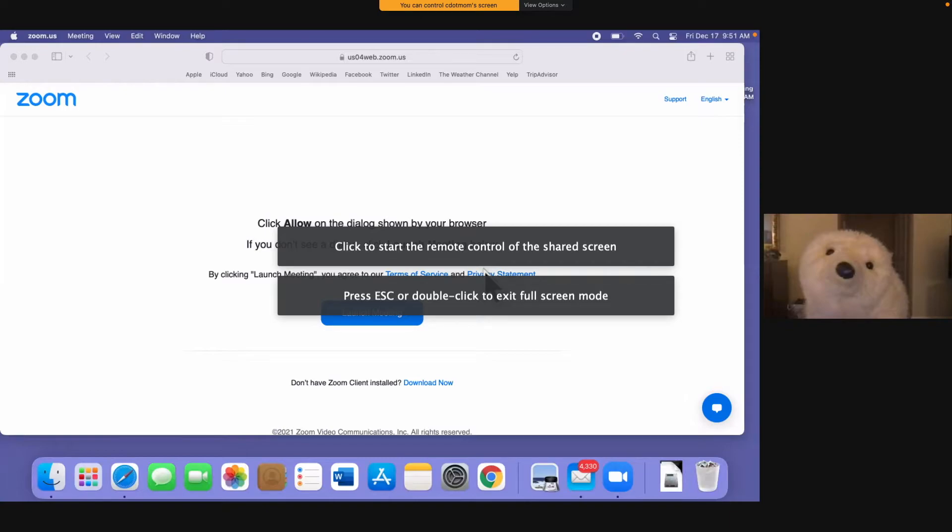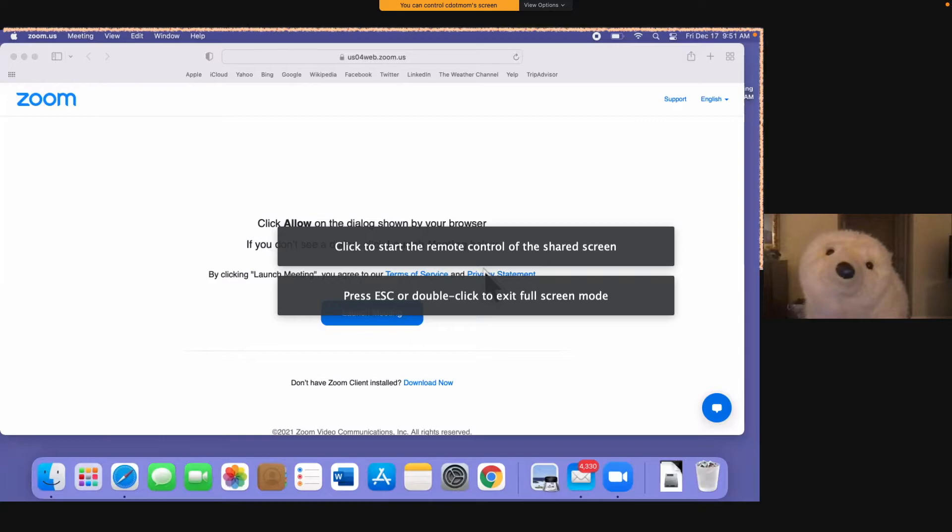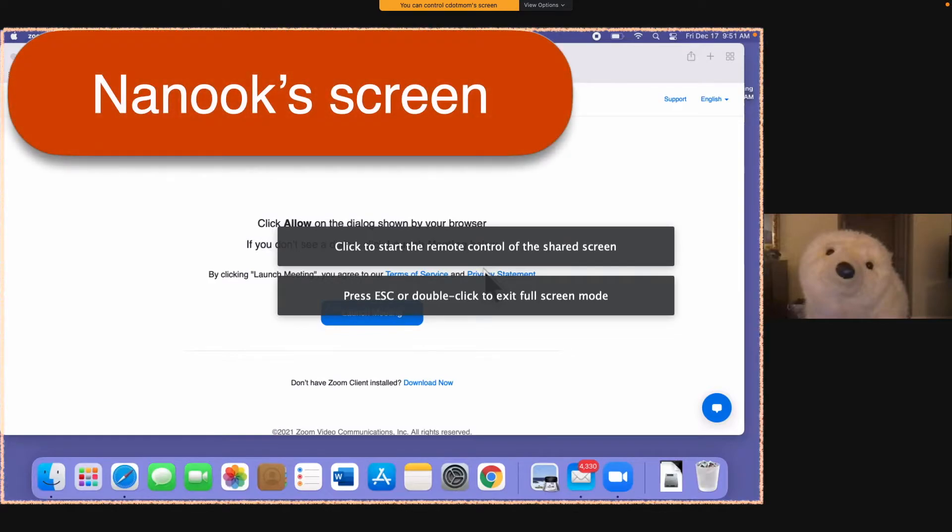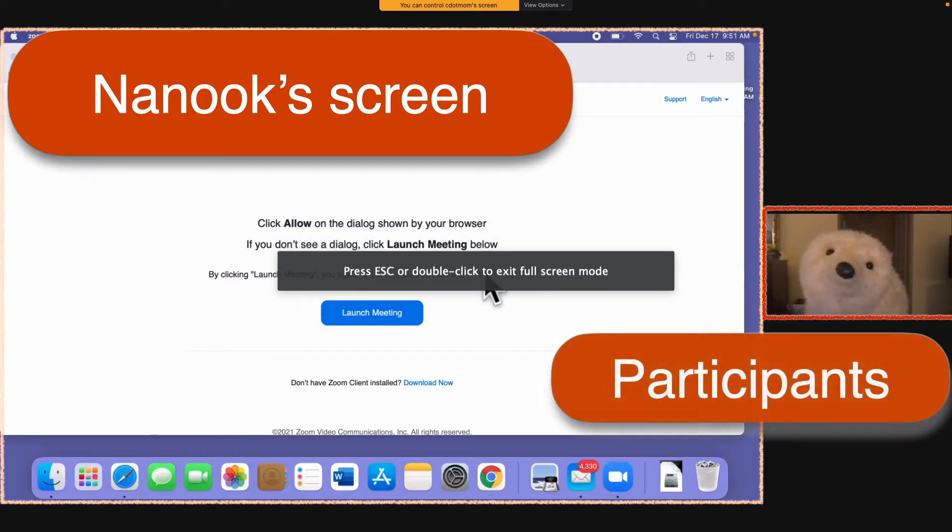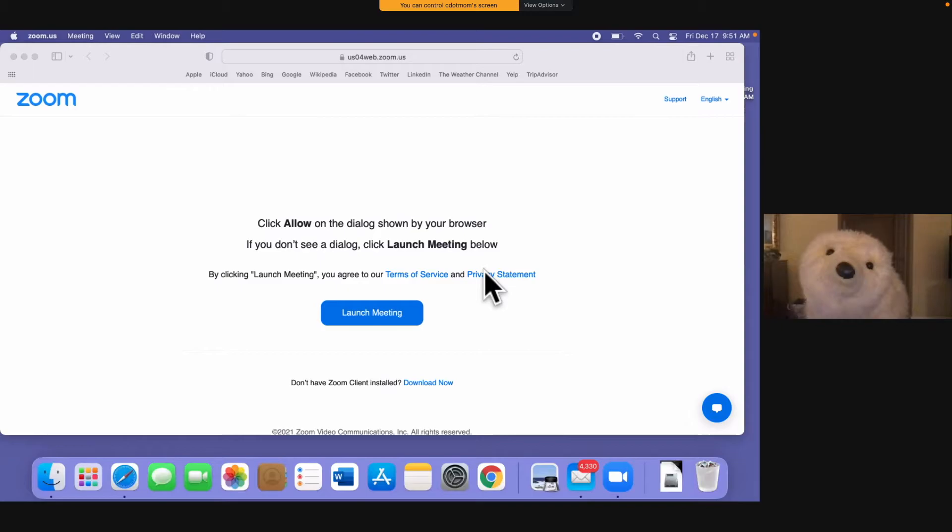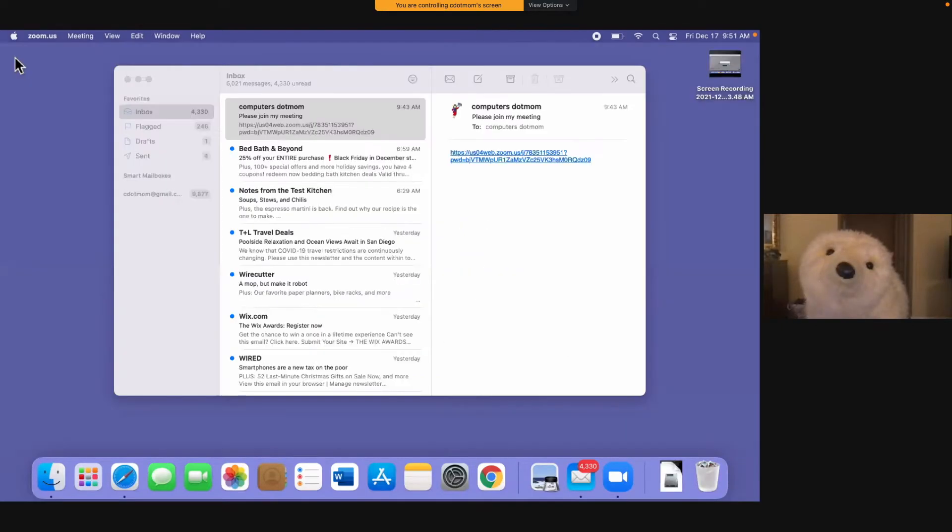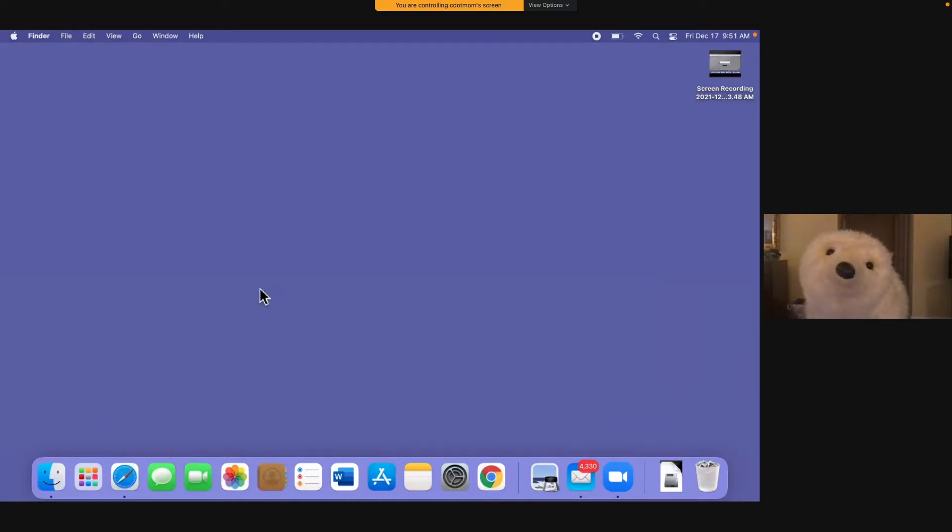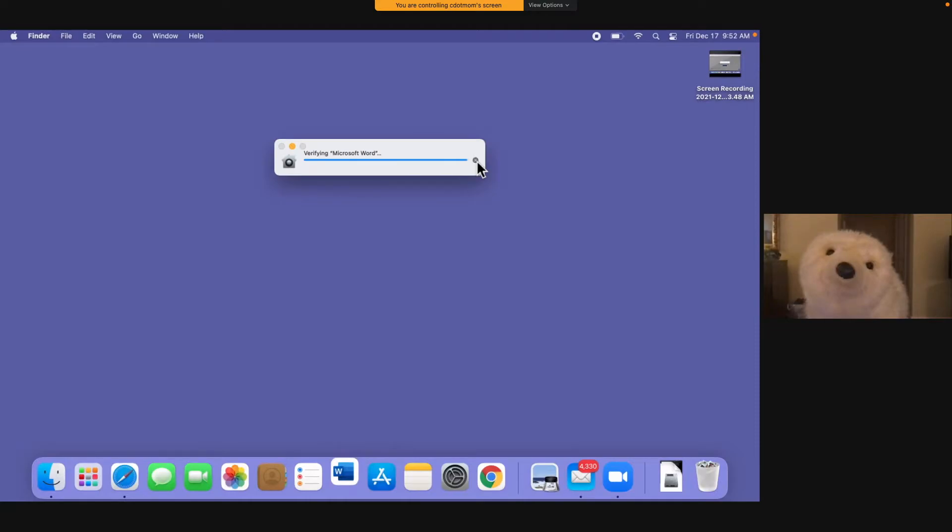What you are looking at, just to be crystal clear, is Nanook's computer screen in this part of the window and the Zoom participants window over here. Nanook has video and audio turned on, so we can talk and see him while we access his computer. On Nanook's computer, we can close this webpage and close the mail app and start Word and do whatever it is we need to do to help.